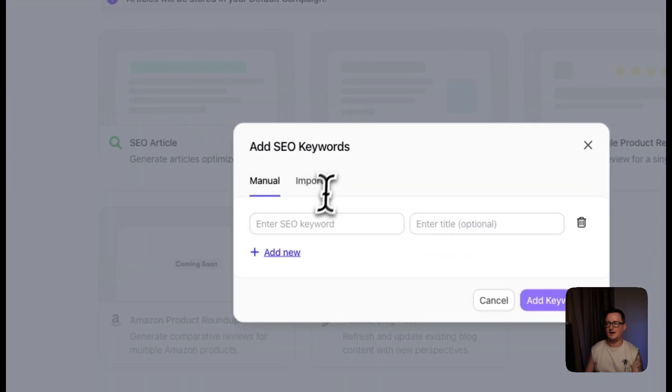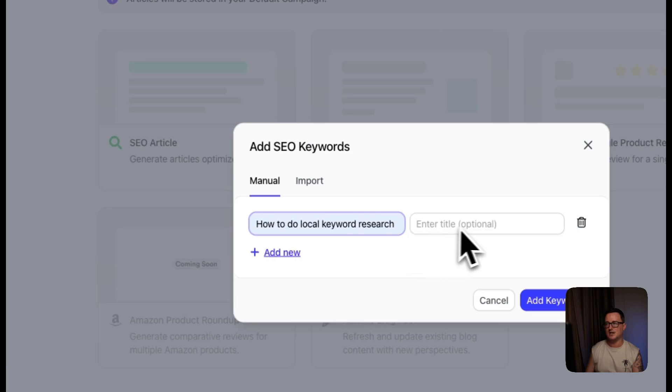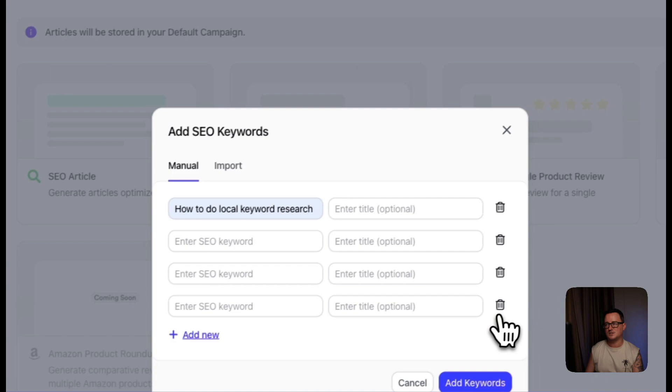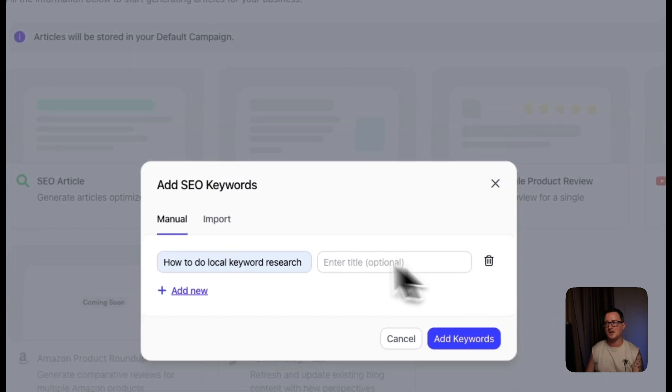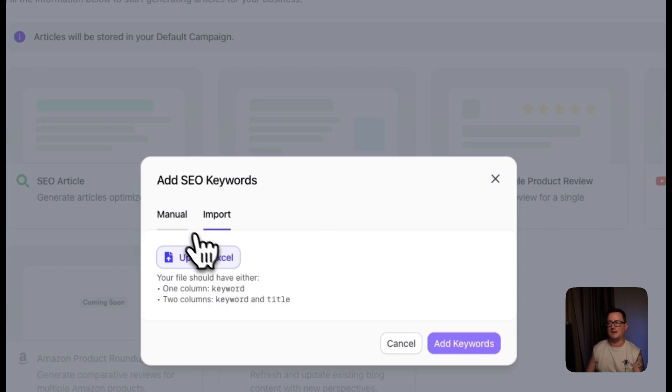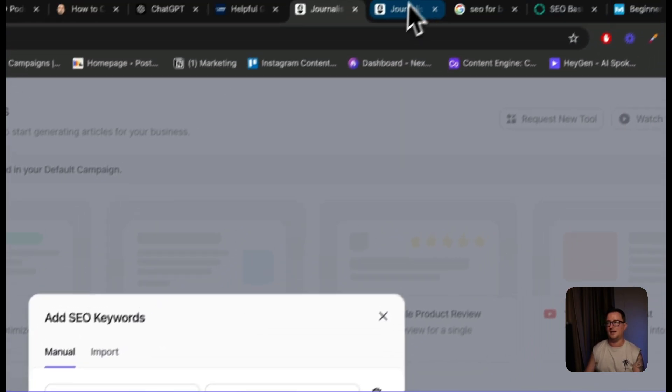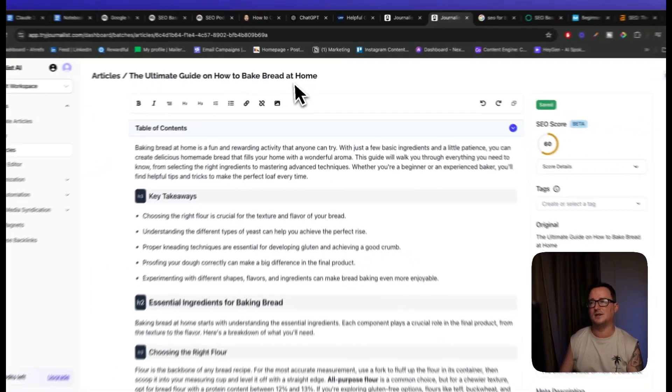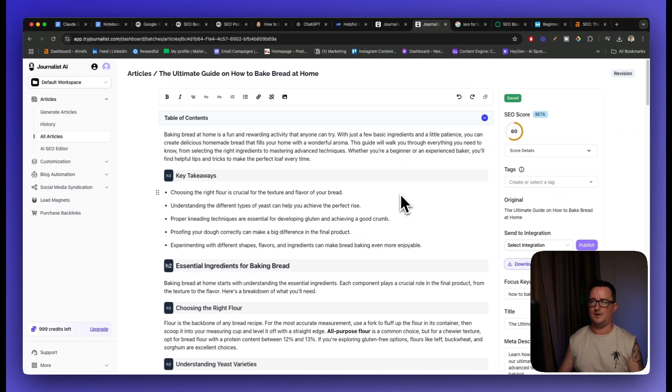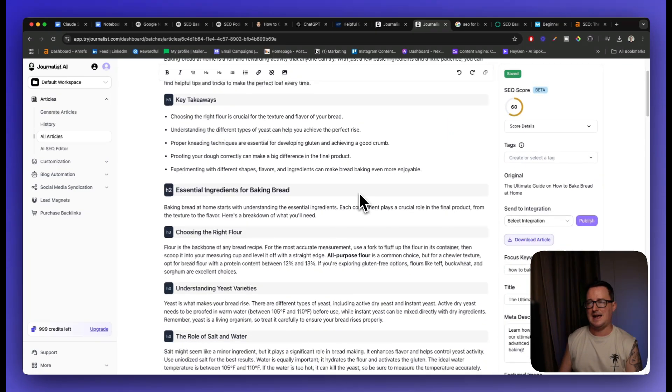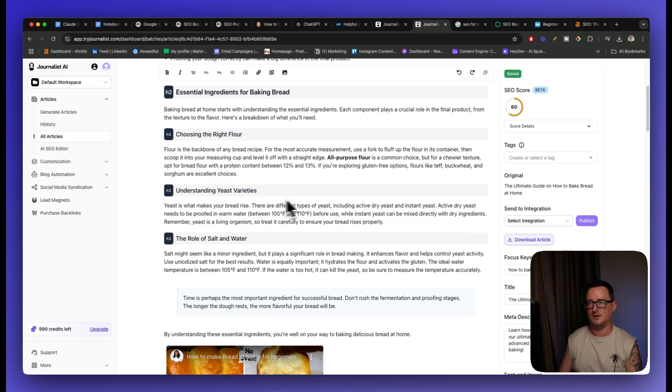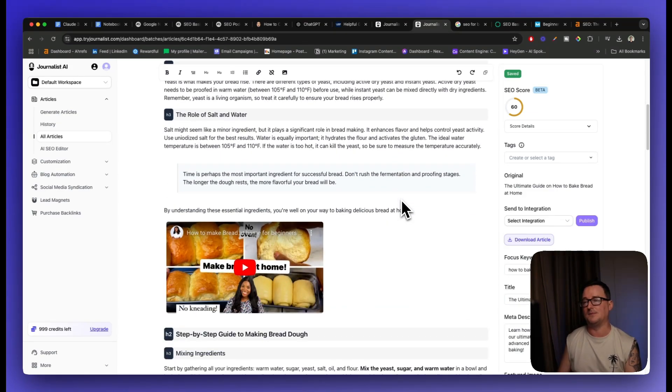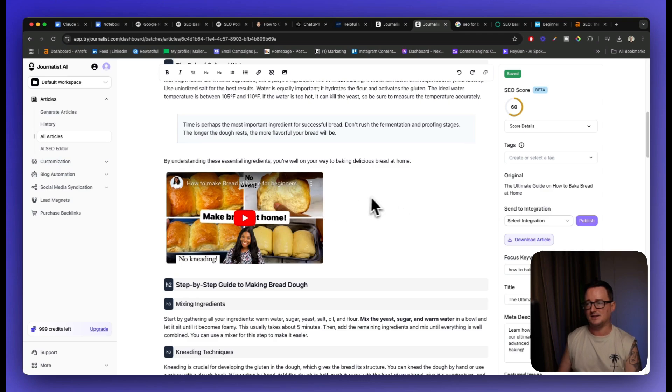So we can come up with research ideas in Notebook LM, come up with outlines, et cetera, but we can use Journalist AI itself for producing the content. So if I click on an SEO article, I can quite simply give it a keyword, how to do local keyword research. I can even give it a title if I want to, or I can produce multiple blog posts at a time, or if you've done your keyword research, maybe in Notebook LM, maybe in perplexity, you can go to import and upload an Excel file. So I've got this article I created a while back on ultimate guide on how to bake bread at home. Everyone loves bread, right?